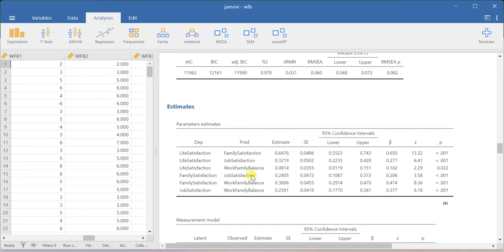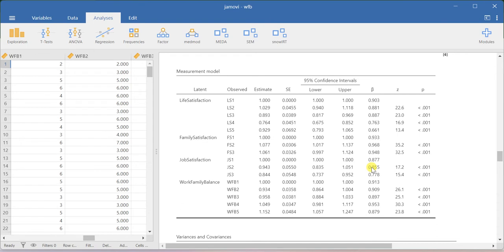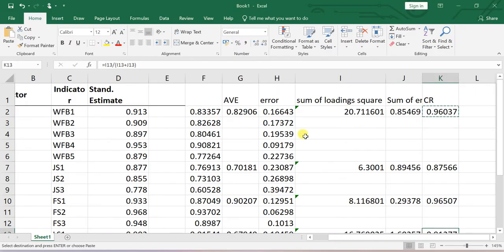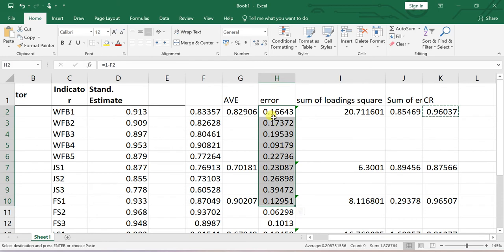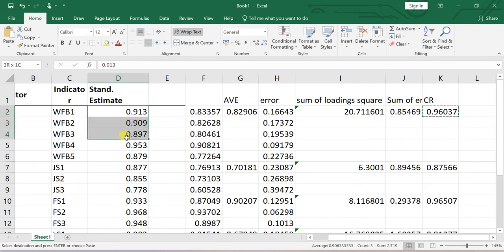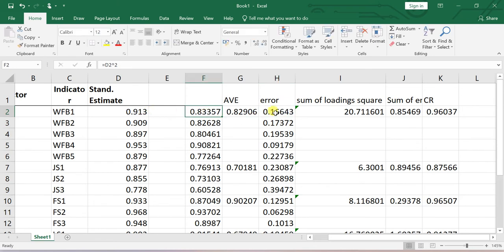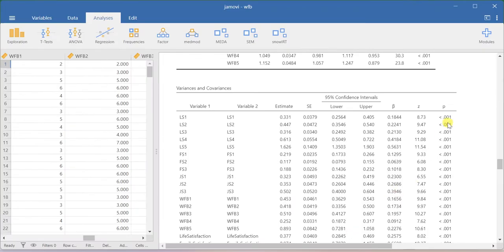Looking at the measurement model, this result is exactly similar to your CFA model result. The beta coefficients here are nothing but the factor loadings for each construct. Under variance and covariances you will also get the error values for your items. These error values can also be manually computed based on the loadings using the formula: 1 minus lambda squared, where lambda is the loading value. You subtract the loading squared from 1 to get the error value — the same result we are getting here.